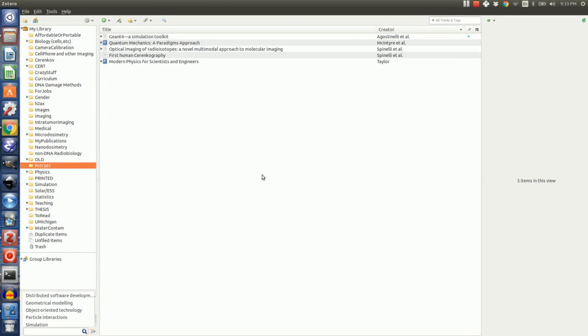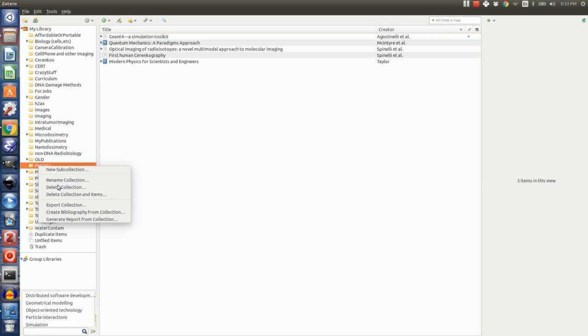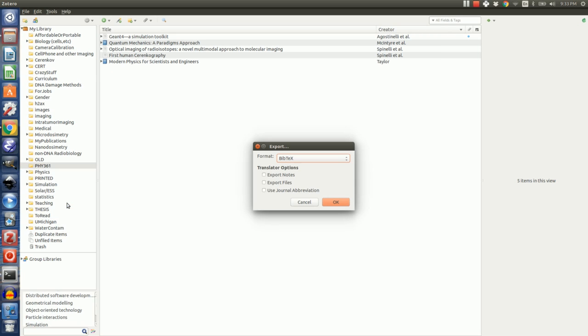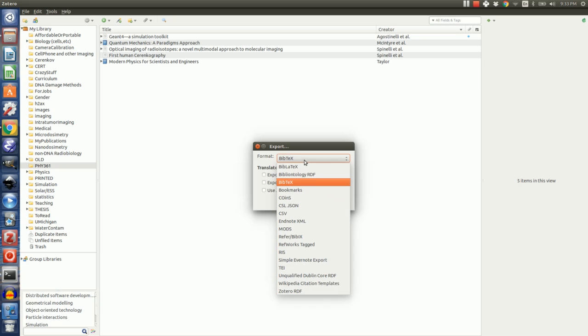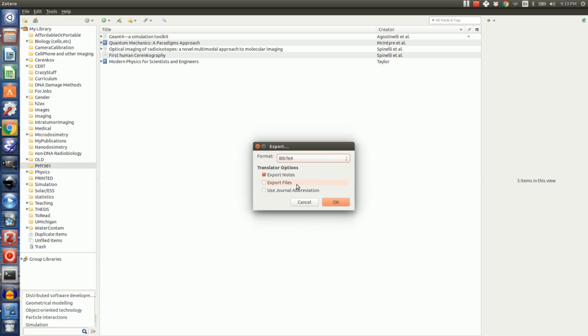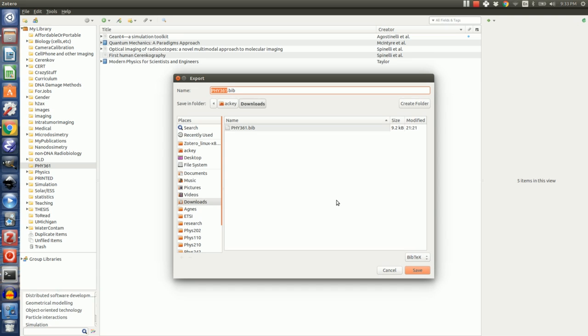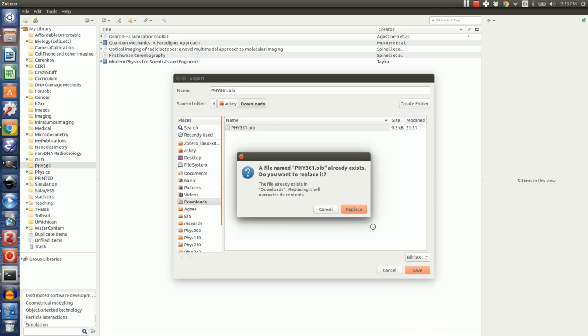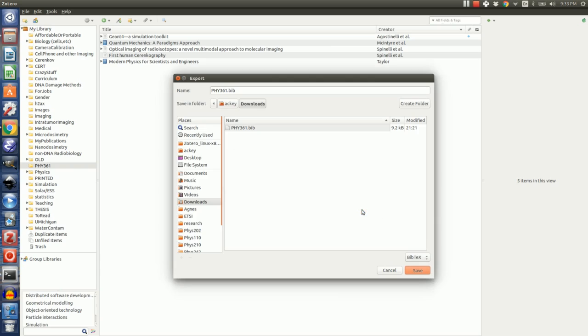I've opened Zotero and I have a lot of things in this. You probably have a lot less, but hopefully you have one collection that you've put all of your papers in for this project. Right click, say export collection. Make sure that BibTeX is selected, not BibLaTeX. Doesn't matter if you have notes or not. And then hit OK. This is going to save it. I actually have this already, so I'm going to overwrite. That's OK.